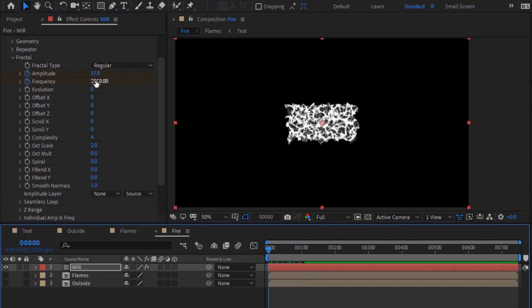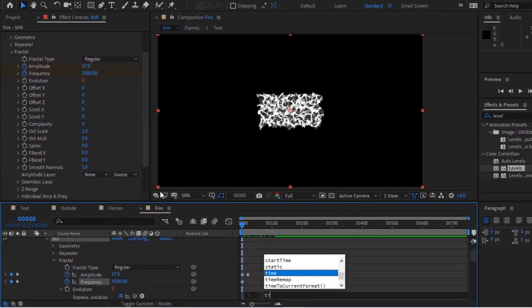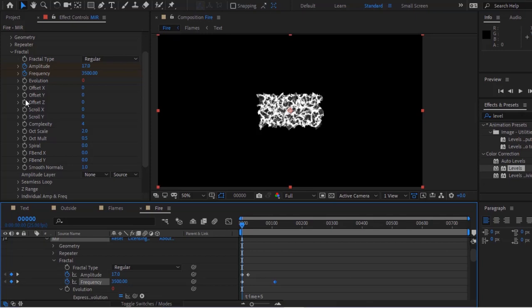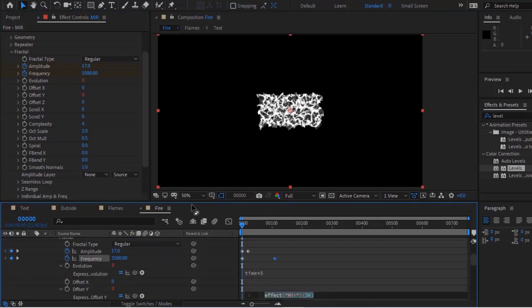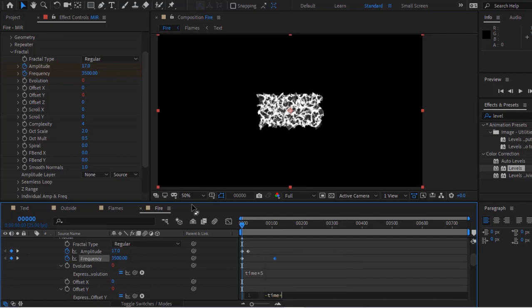Press the Alt button and click the stopwatch next to Evolution. Enter the expression: time multiplied by 5. Again press Alt and click the stopwatch next to Offset Y. Enter the expression: minus time multiplied by 40.